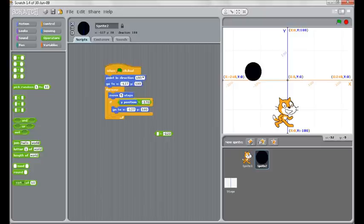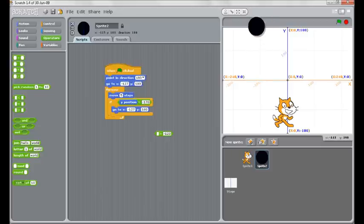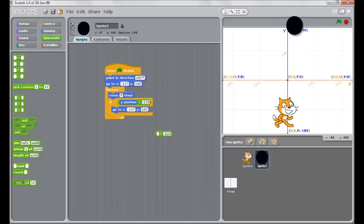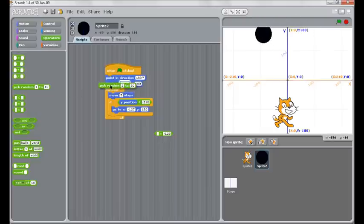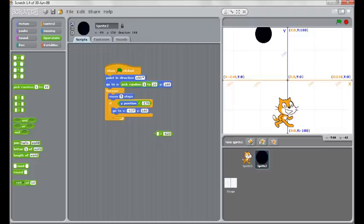So what we're going to do now—we always want it to go to the same y value up the top, but we're going to get it to vary the x. So we're going to add one layer of complexity. Under green in our operators we're going to use our random one and we're going to give it a range.